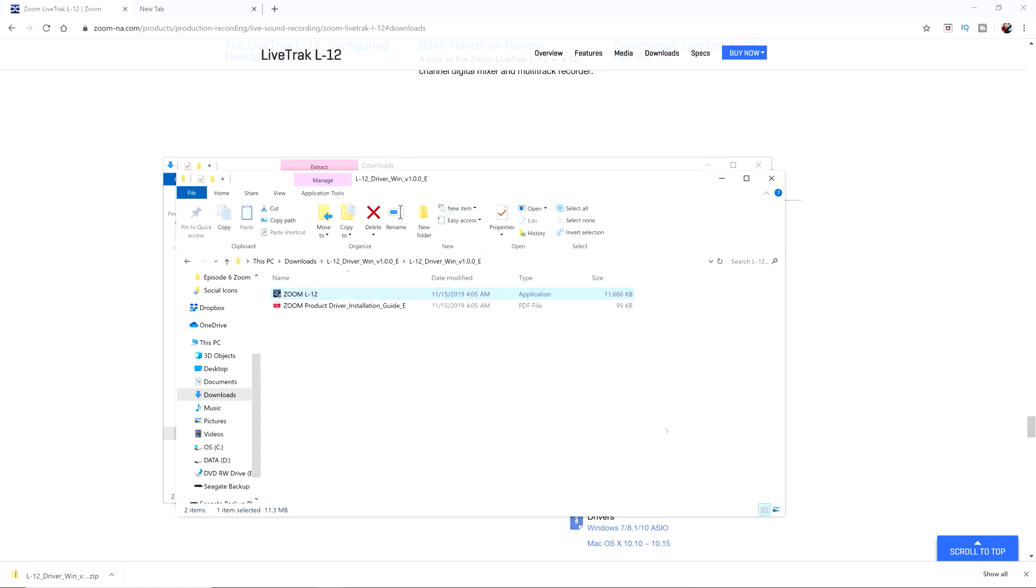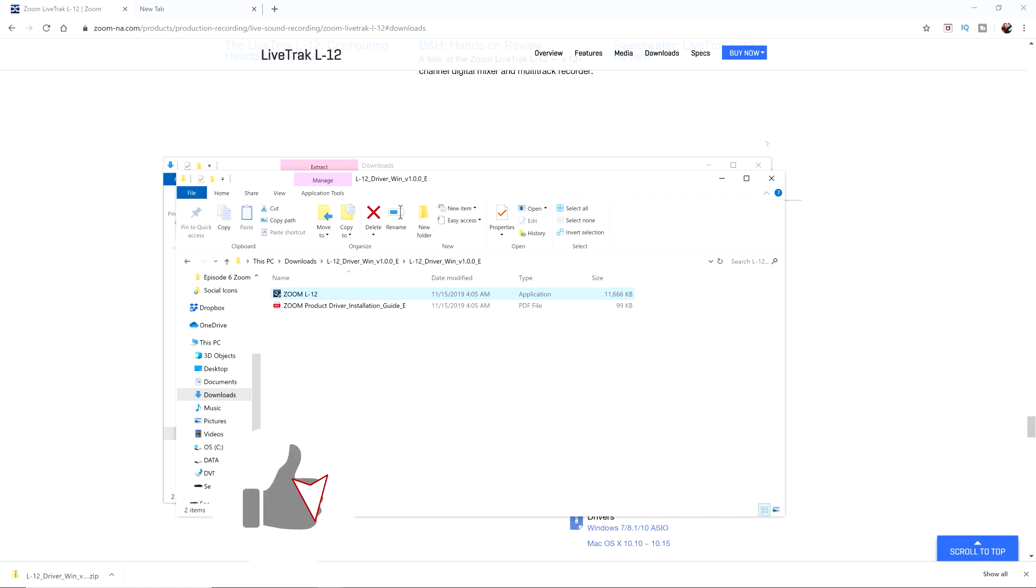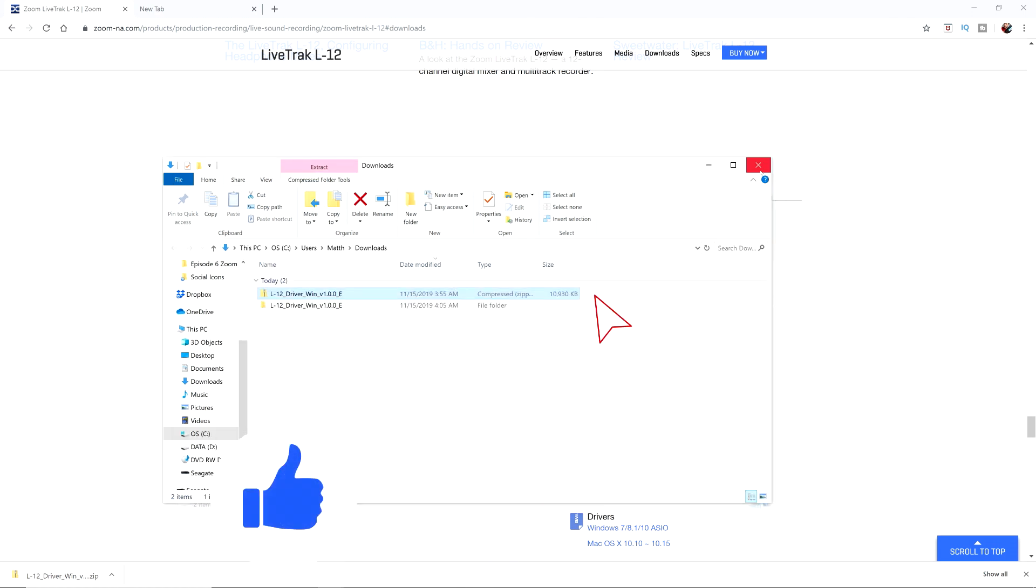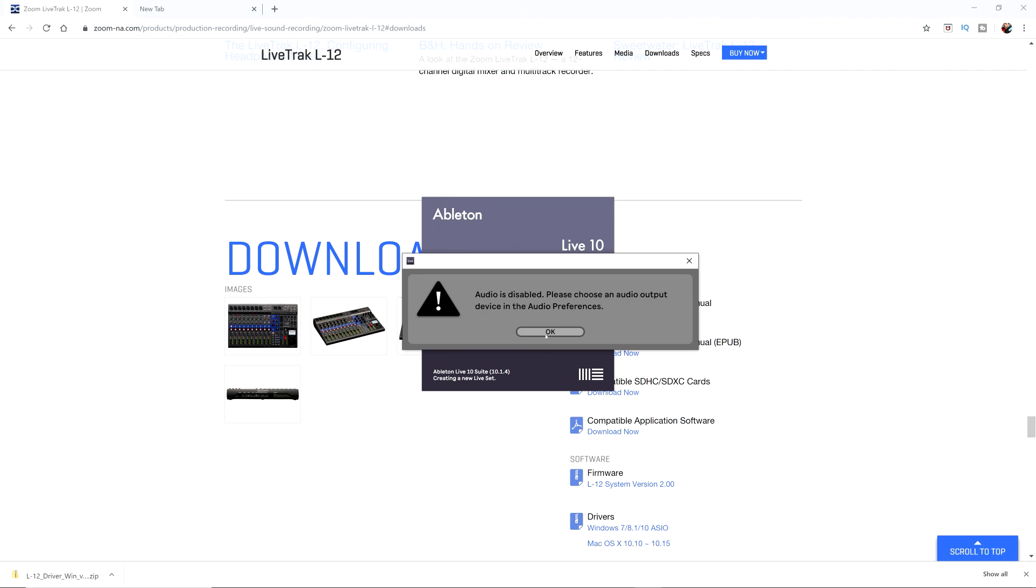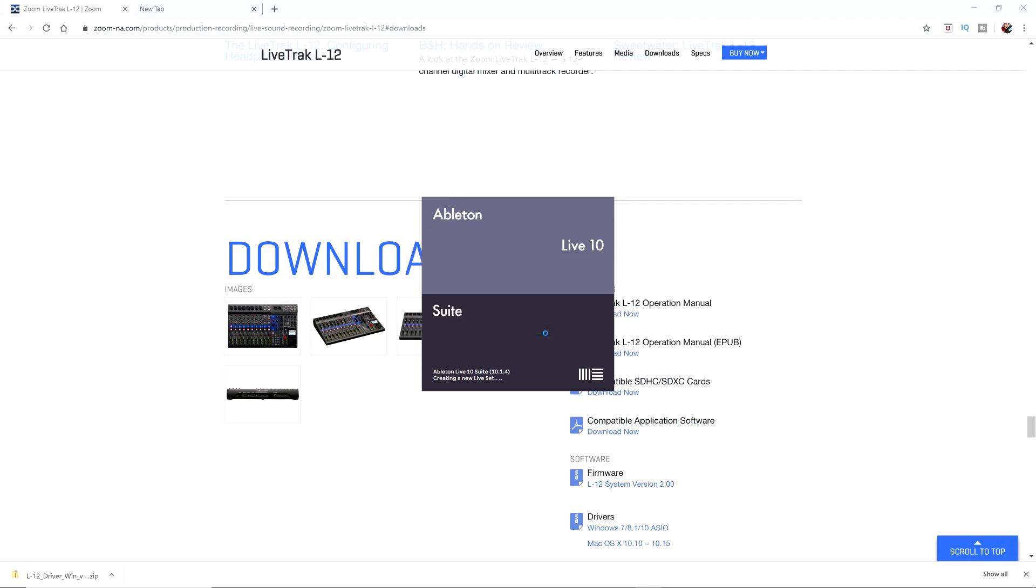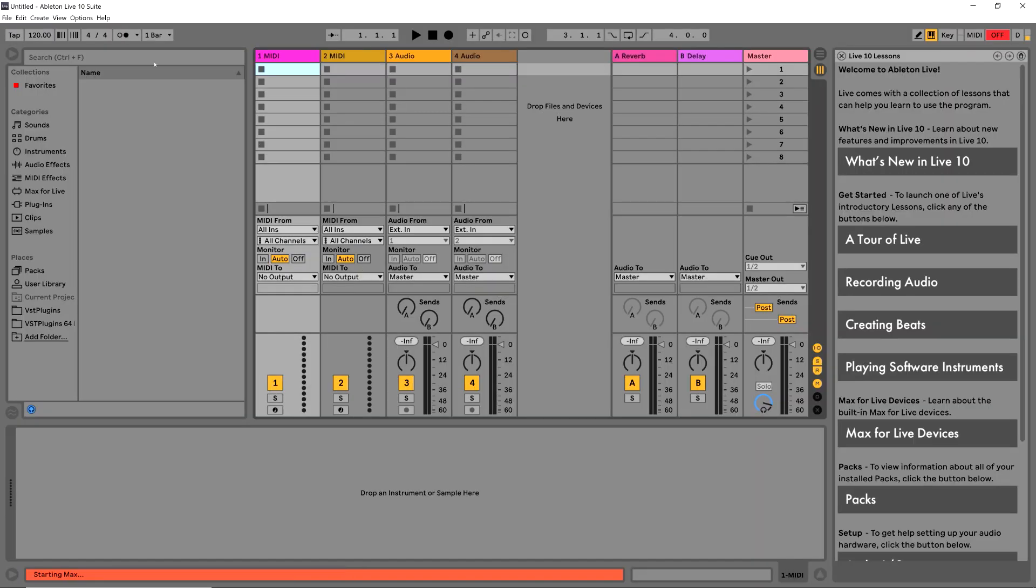Click finish and you should be good to go. So what I'm going to do is just close out these windows really fast. And now I'm going to open up Ableton Live just to confirm that these drivers are actually installed. Audio has been disabled, so we're going to have to set our audio.